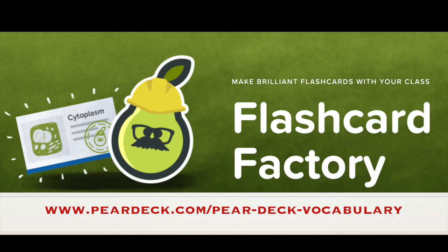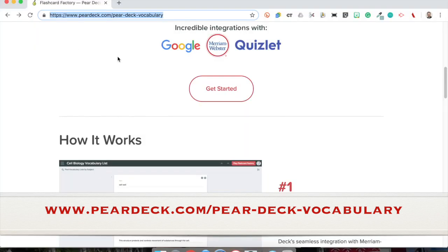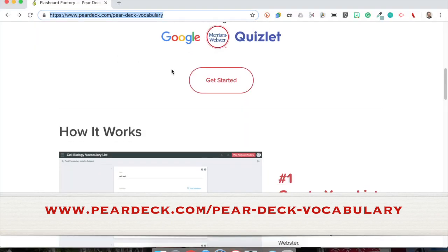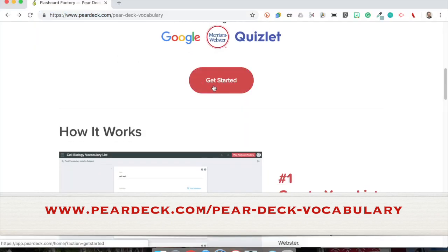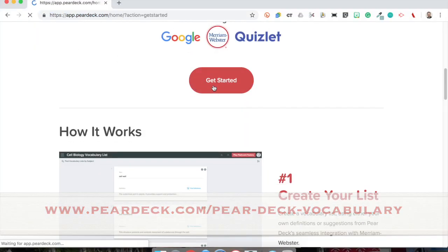You start Pear Deck Flashcard Factory by visiting this URL, PearDeck.com.